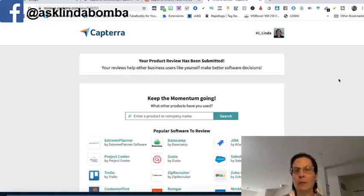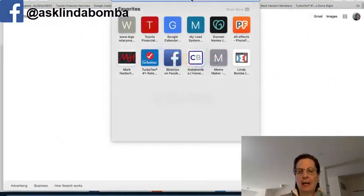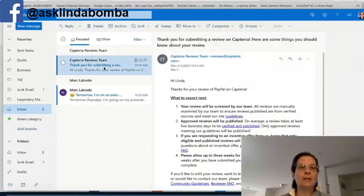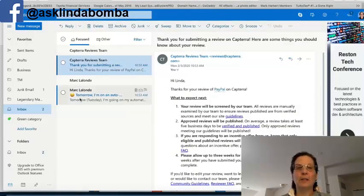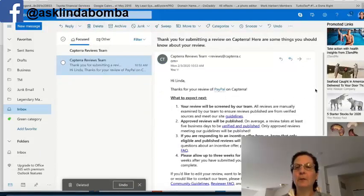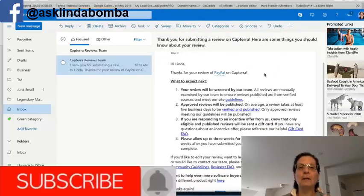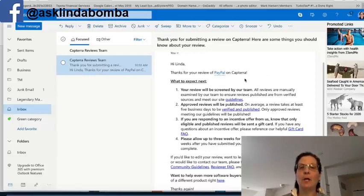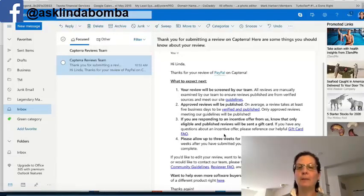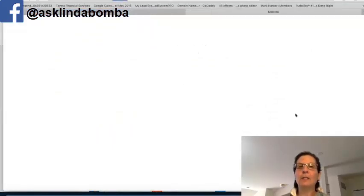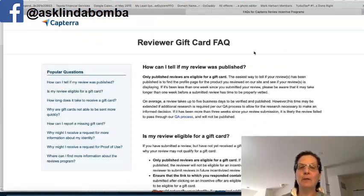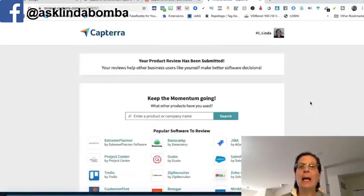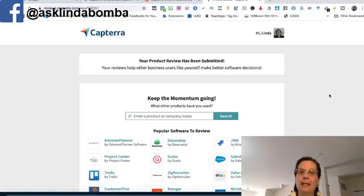Otherwise you're not going to be able to do anything with this because what they'll do is now they'll send you an email. And if I come back over here and I log into my outlook account, you can see here, this is the email that they will actually give you. It'll look like this. And it says, thanks for your review of PayPal and captura, what to expect next. And if you don't give them a valid email, you're not going to get an email like this. You're not going to know what's going on. Your review will be screened by our team. Approved reviews will be published. If you're responding to an incentive offer from us, know that the only eligible published reviews will be sent a gift card. If you have more questions about the gift card program, what they do is after you've submitted your review, you'll get a code. This is how you get these Amazon codes. And then you can go over to Amazon or you can see like this particular person got a visa. You can put in the code they give you and submit it and get a gift card.